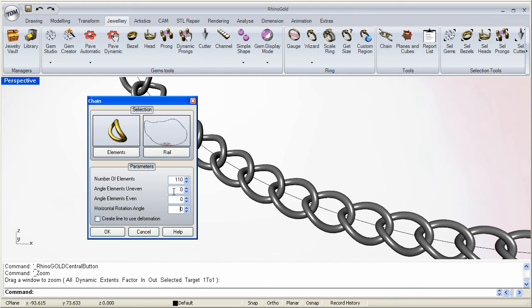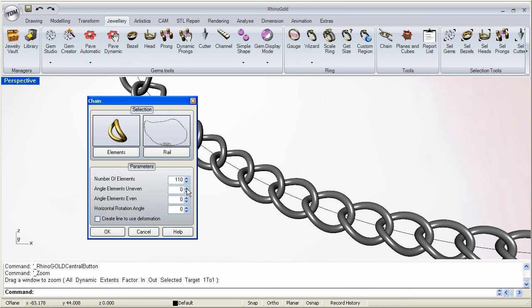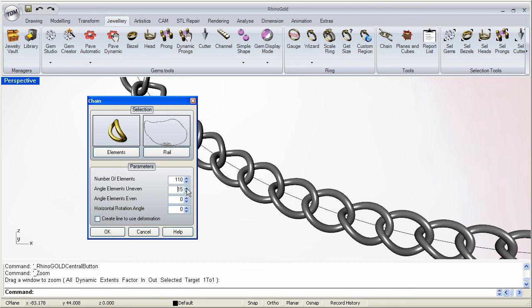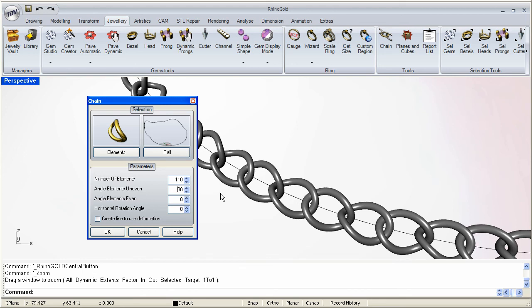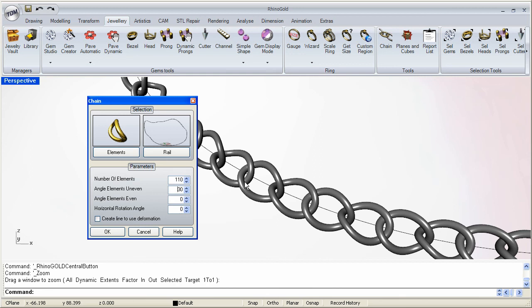Now notice that with these three options here you get complete control of the orientation of the links. We have uneven and even links. So we can go ahead and make them rotate. Notice how we can change the way they are over here.